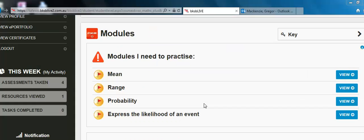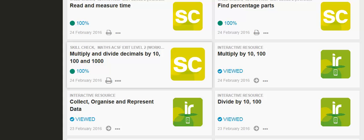The program will also give you interactive resources and modules for the areas that you need to practice in. As you can see here, I've completed the interactive resource for Divide by 10 and 100, and Multiply by 10 and 100.